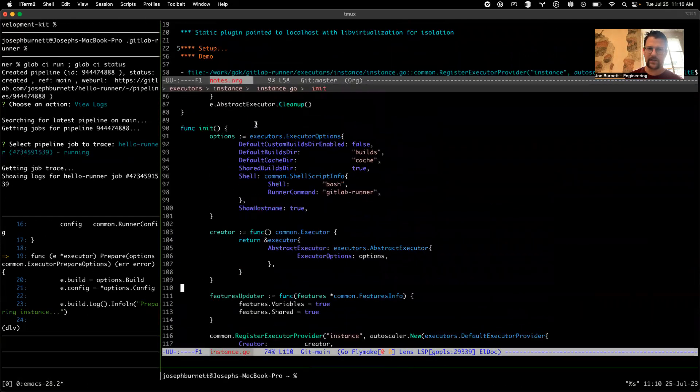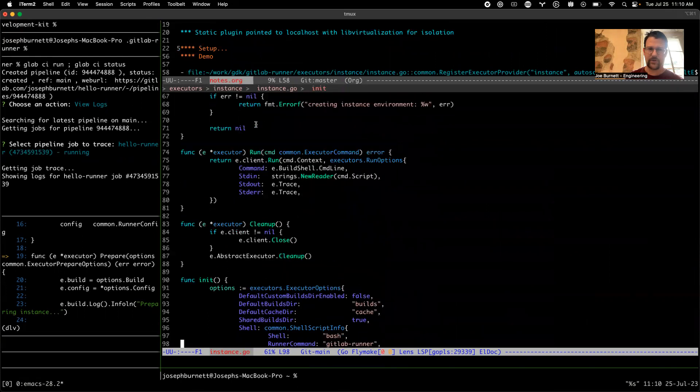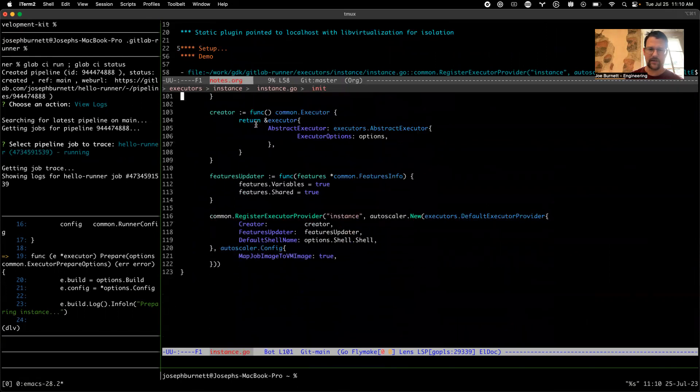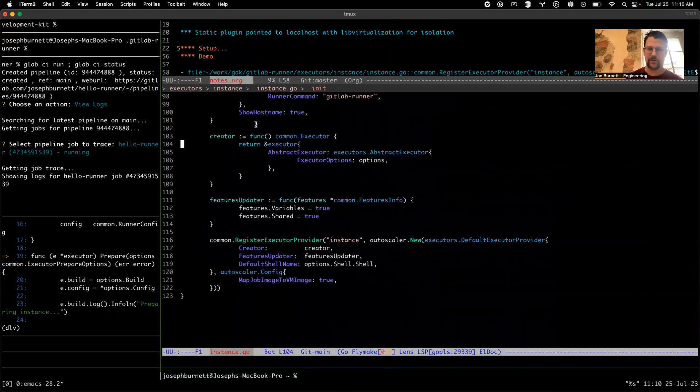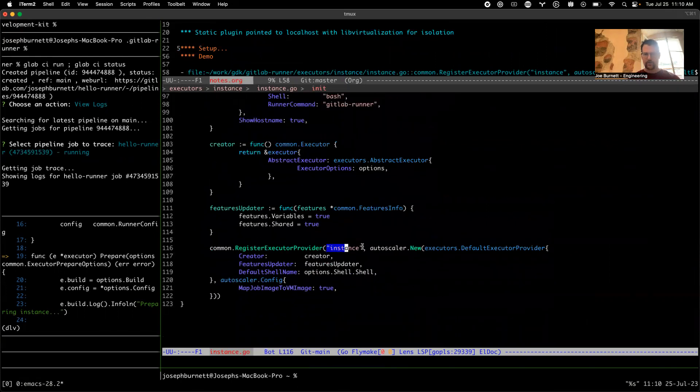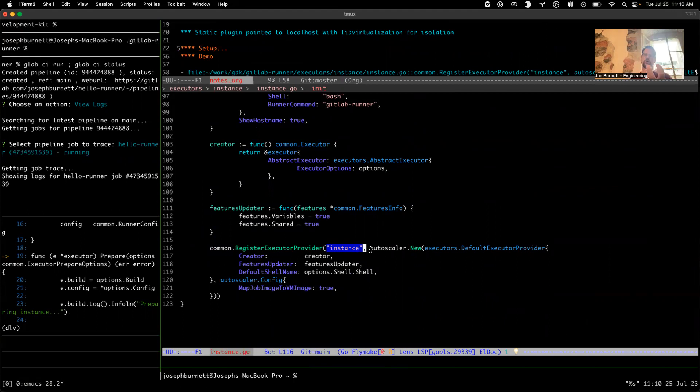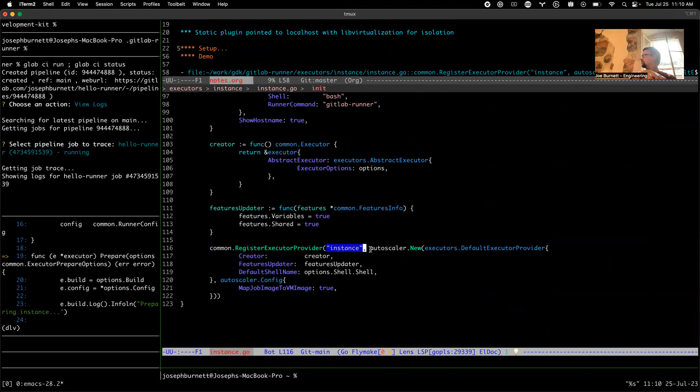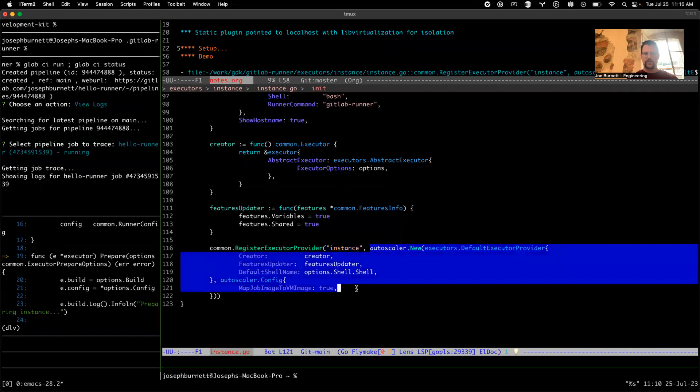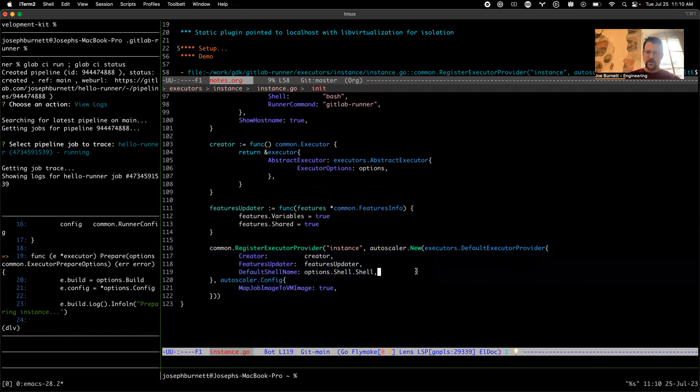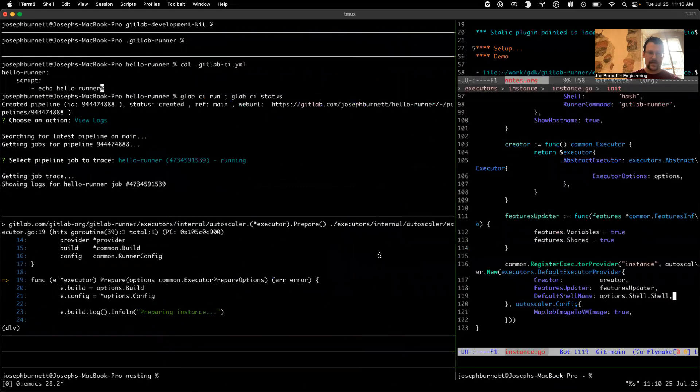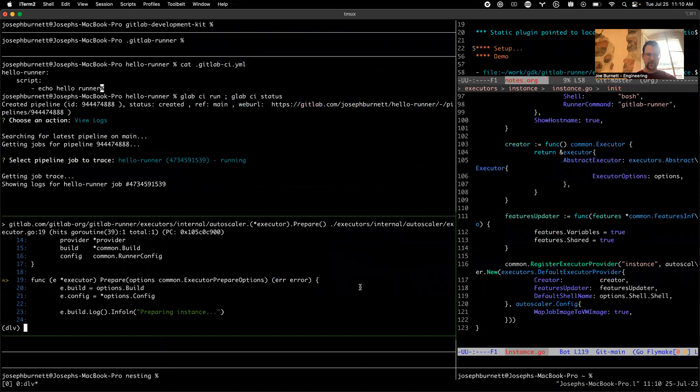There is this point here in the instance executor, the instance executor is very simple, about 123 lines. When we register it, we actually wrap it in another provider. We sort of say okay, you're going to run the instance thing, but we're also going to take this autoscaler provider and wrap it around it so we can provide you as many of these as you want. So you'll see this same pattern again when I show you the Docker autoscaler.